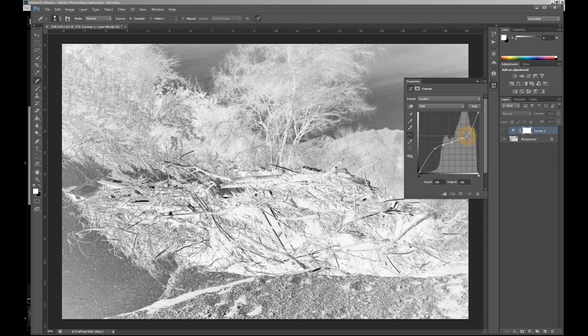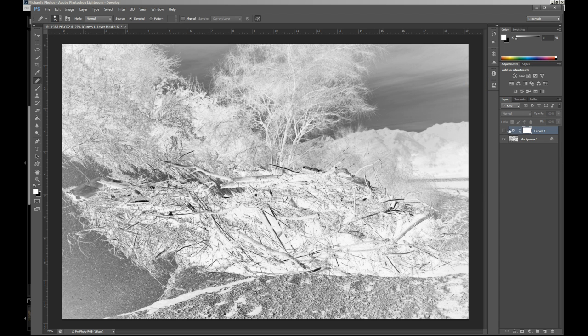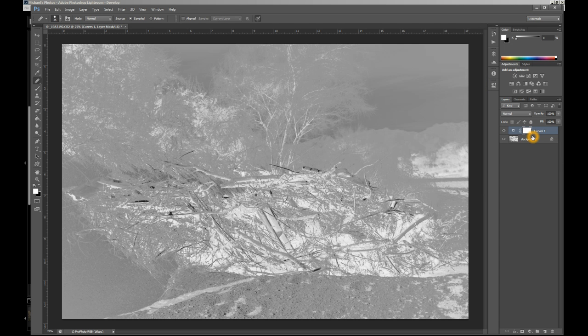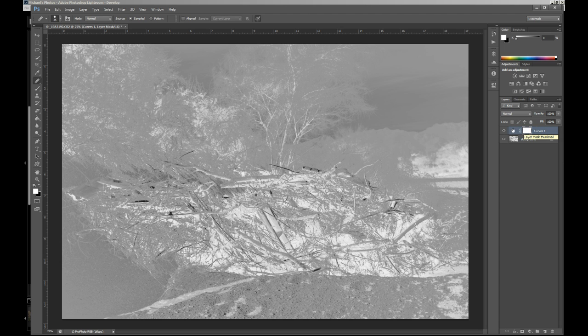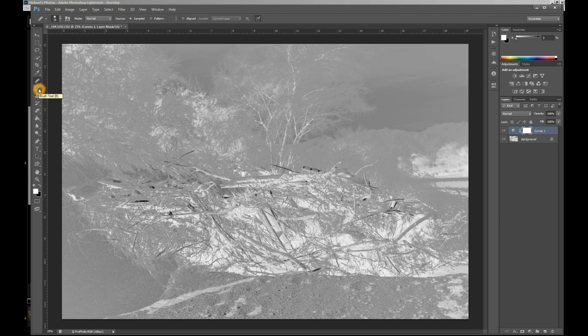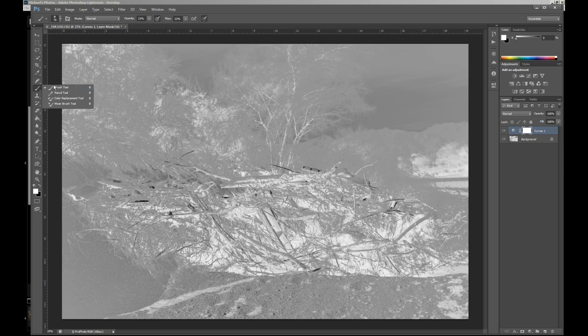This is going to look better in some areas than it will for others. The nice thing about doing this as a curves adjustment layer is that you have the benefit of the layer mask. The way that you're going to edit this now is using the brush tool, which is right over here. If you click on B on the keyboard, that's going to make the brush tool come up.